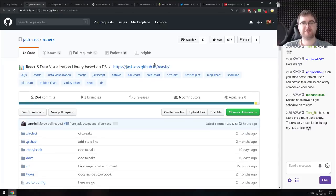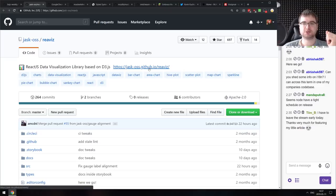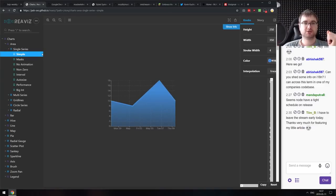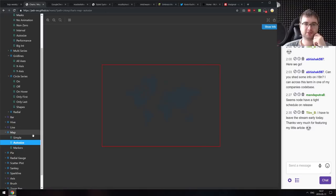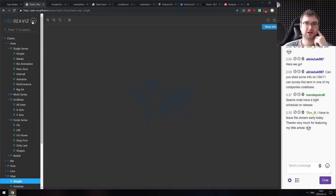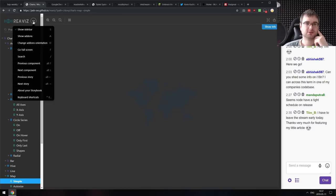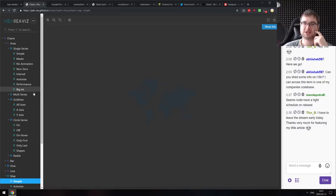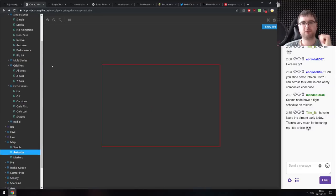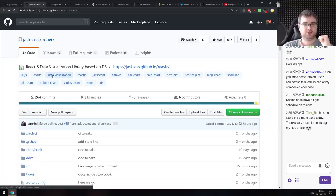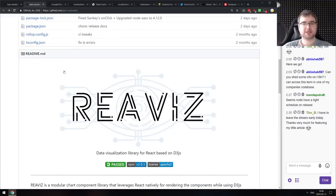Next is a ReactJS Data Visualization Library based on D3.js — it looks very slick. There's a Storybook with a ton of components, all of which look quite nice. If you're looking for a simpler way of doing D3.js in React for data visualization, do check this one out.